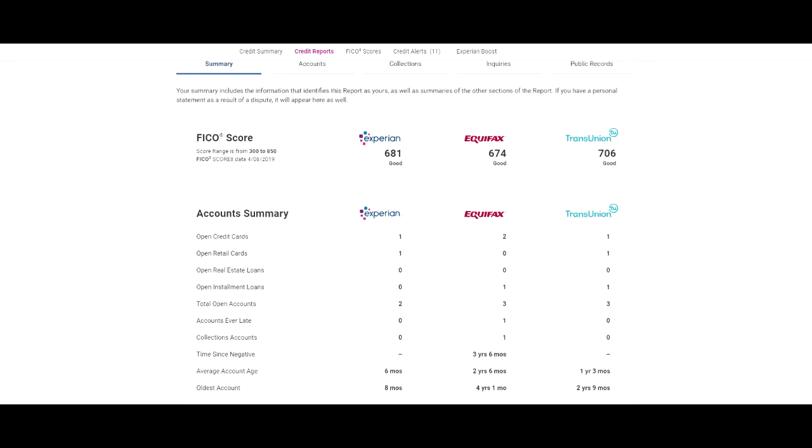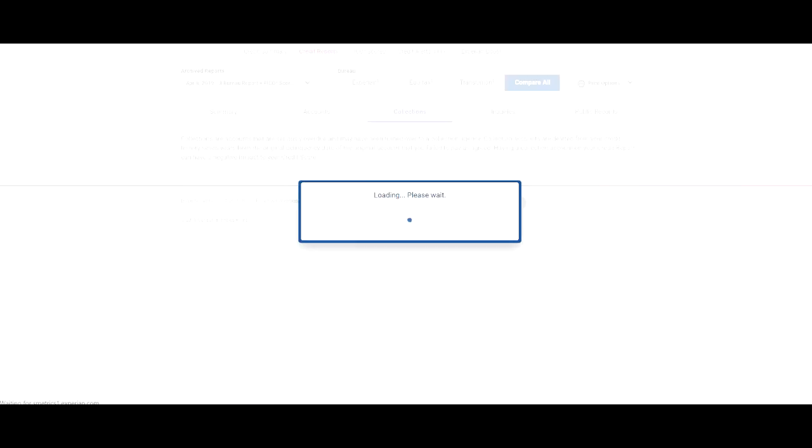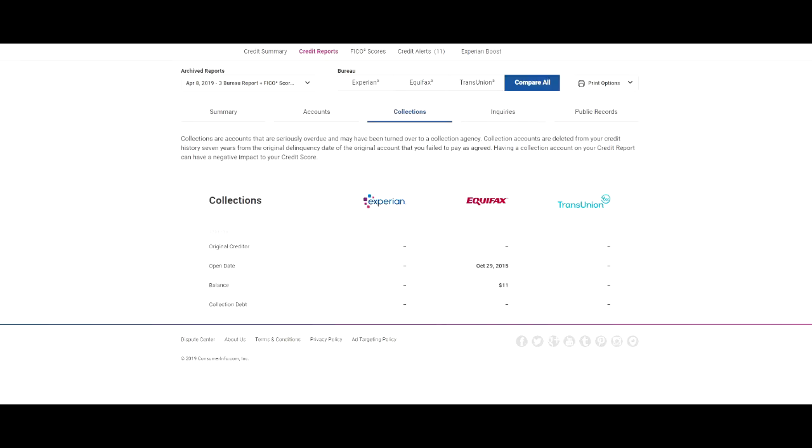I'm going to show you what that particular collection item is. It doesn't even have a name on here. And it only has $11 left. So it's $11.